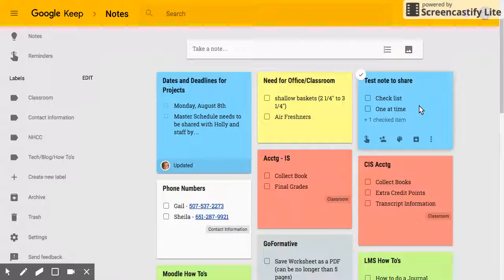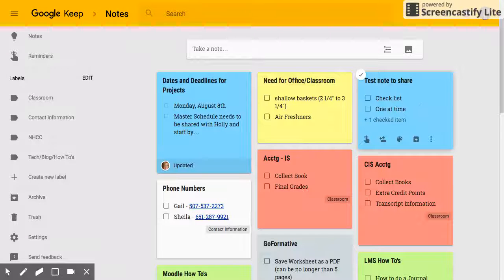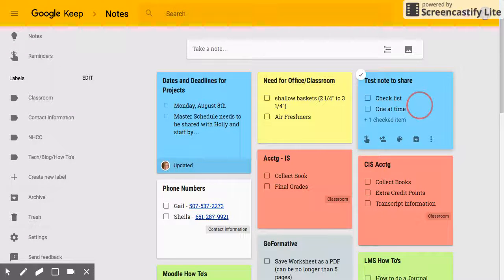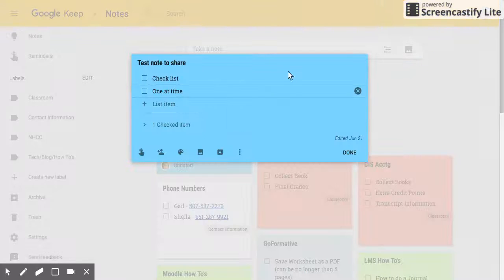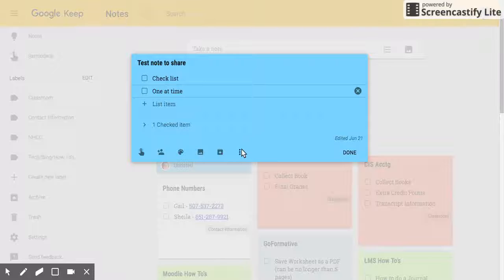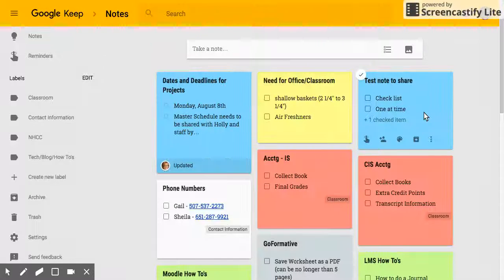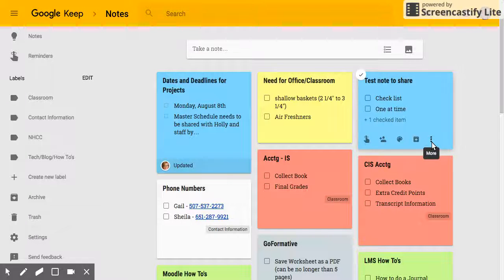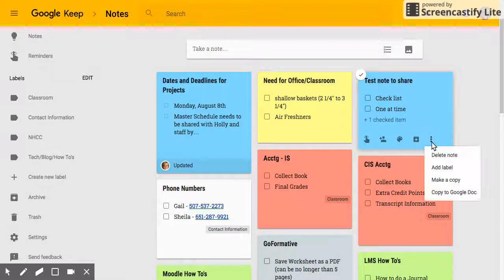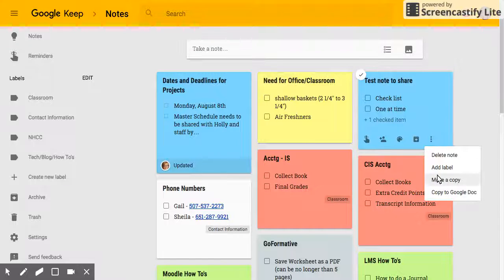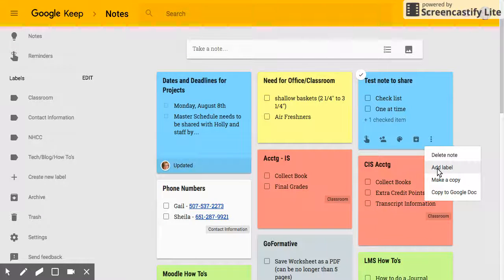Now if I have a note that I've already created and I want to place it in a label, I can open it up or I can leave it shut, either way, and click on the three dots. I have an option to add label.